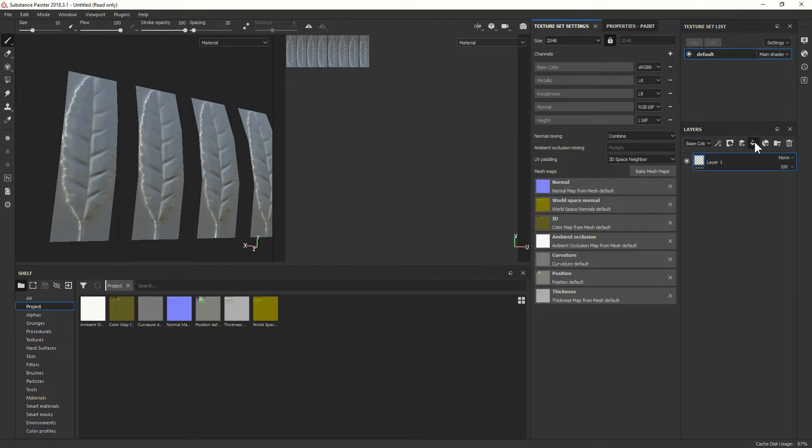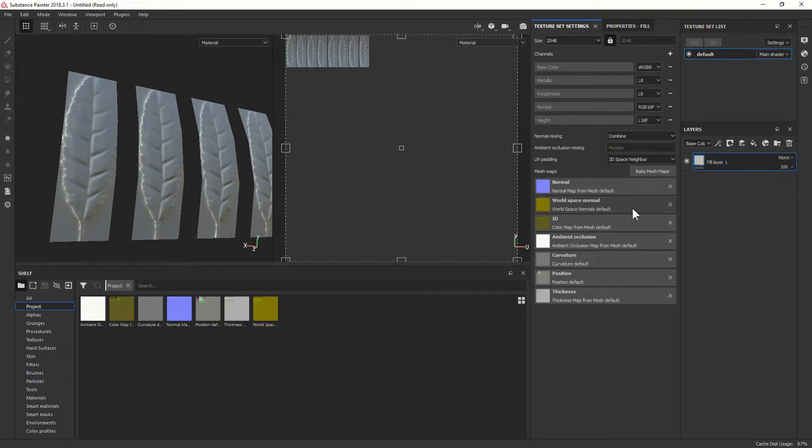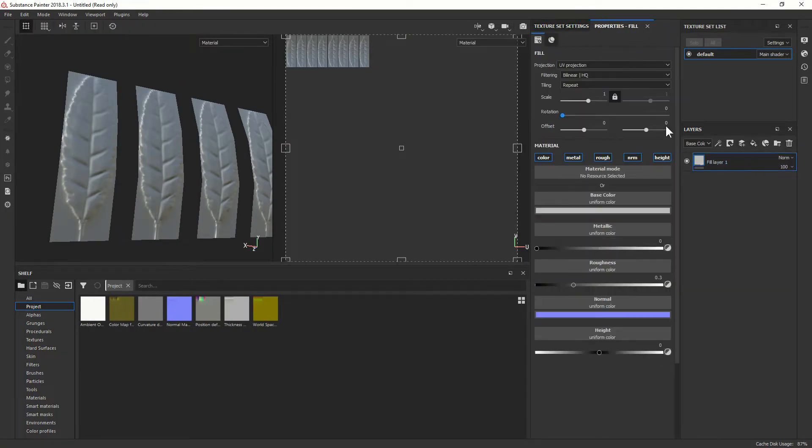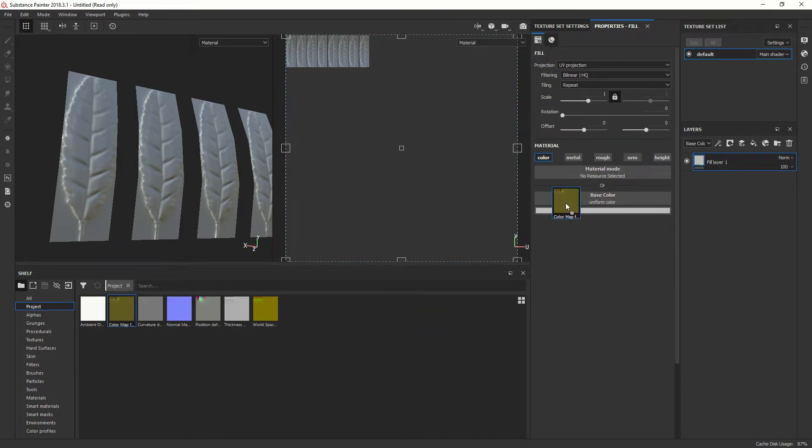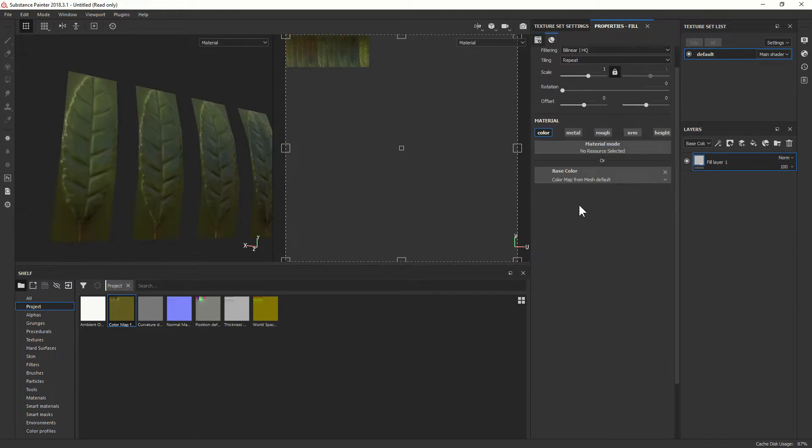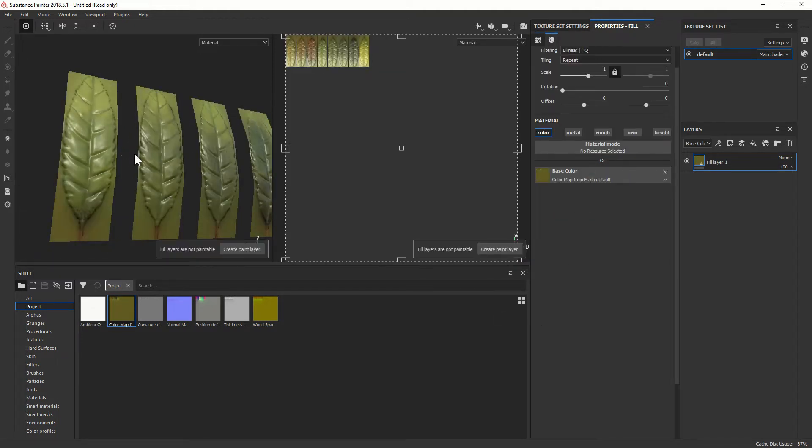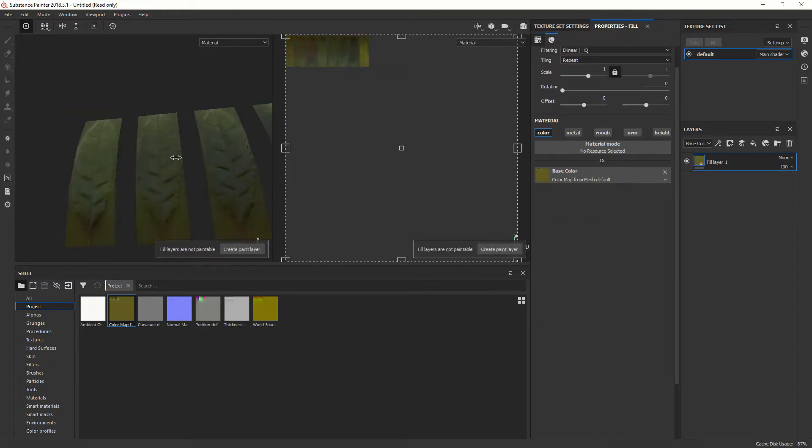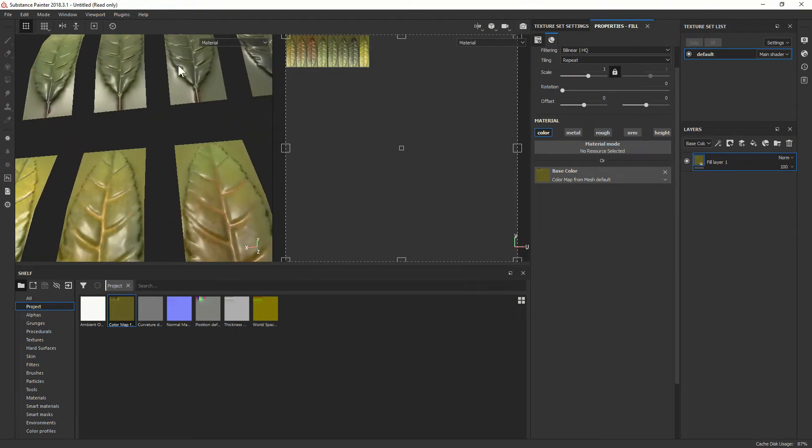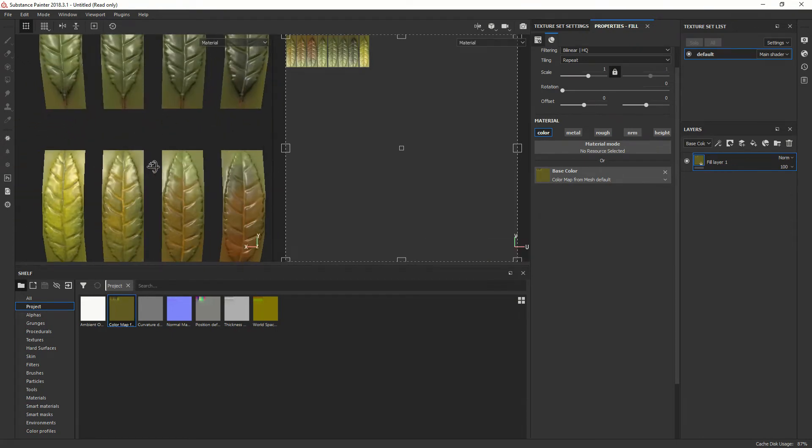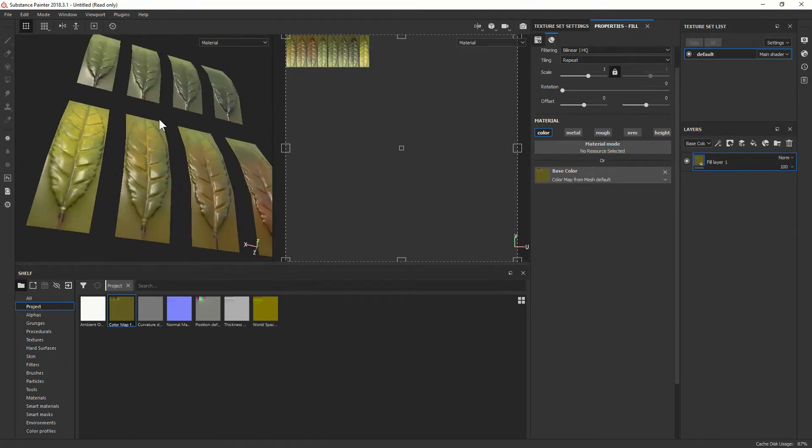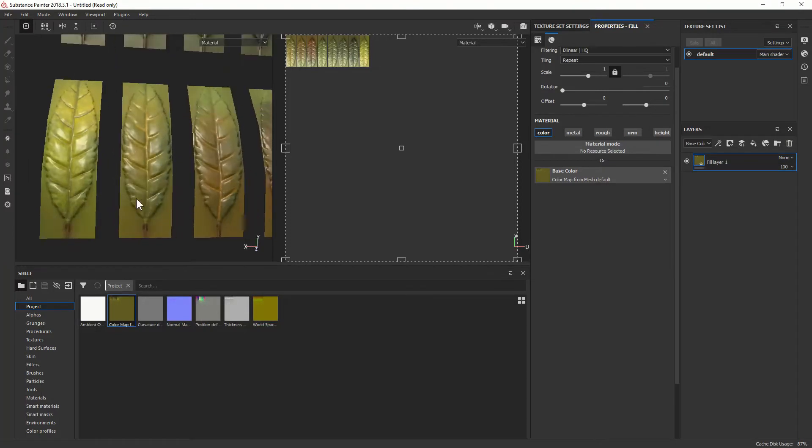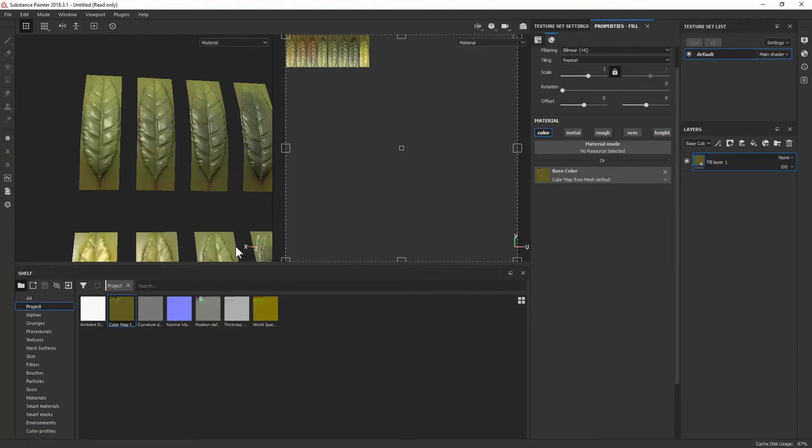So there you go, you have nice leaves. I just create a fill layer and I activate only the color. And in there I put the color map that I just baked in order to get the base color, the albedo of my leaves. So here they are, nice normal maps, nice color, except we can still see the 3D object around and we'd like to get rid of this.